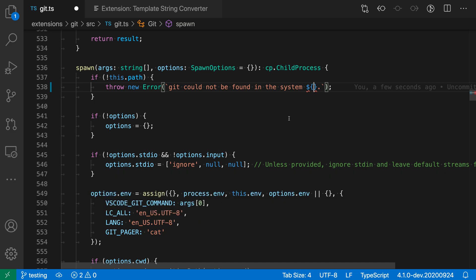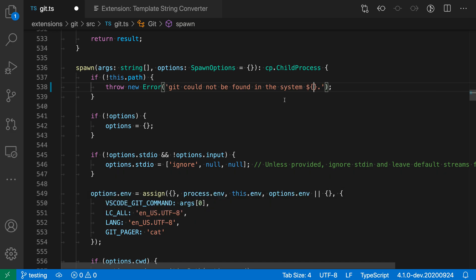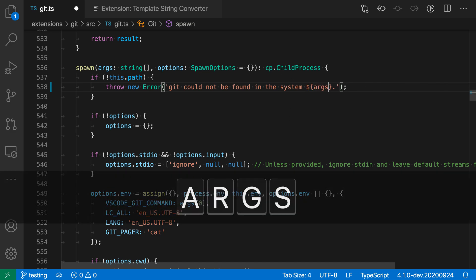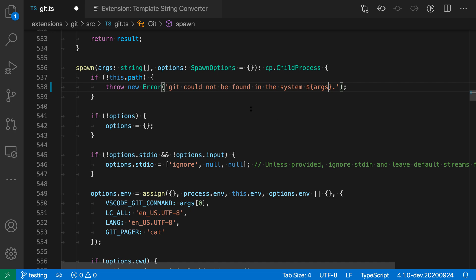Control Z or Command Z and now I go back to having a normal string and I can type whatever I want here and it's still just a single quoted string. So if you ever find the extension kicking in unexpectedly, all you have to do is undo and you can go back to having a normal string.